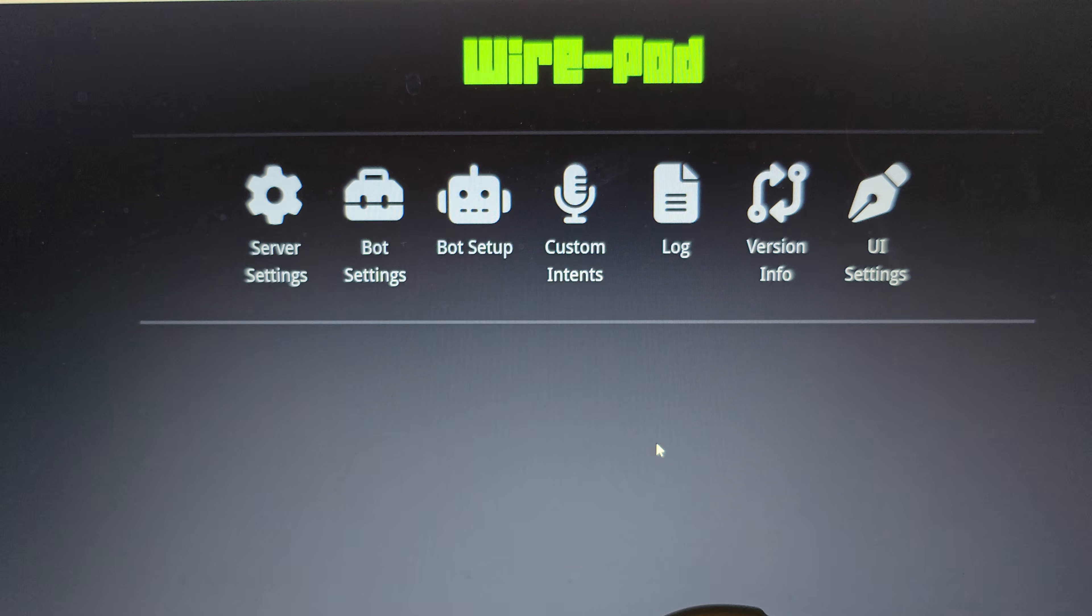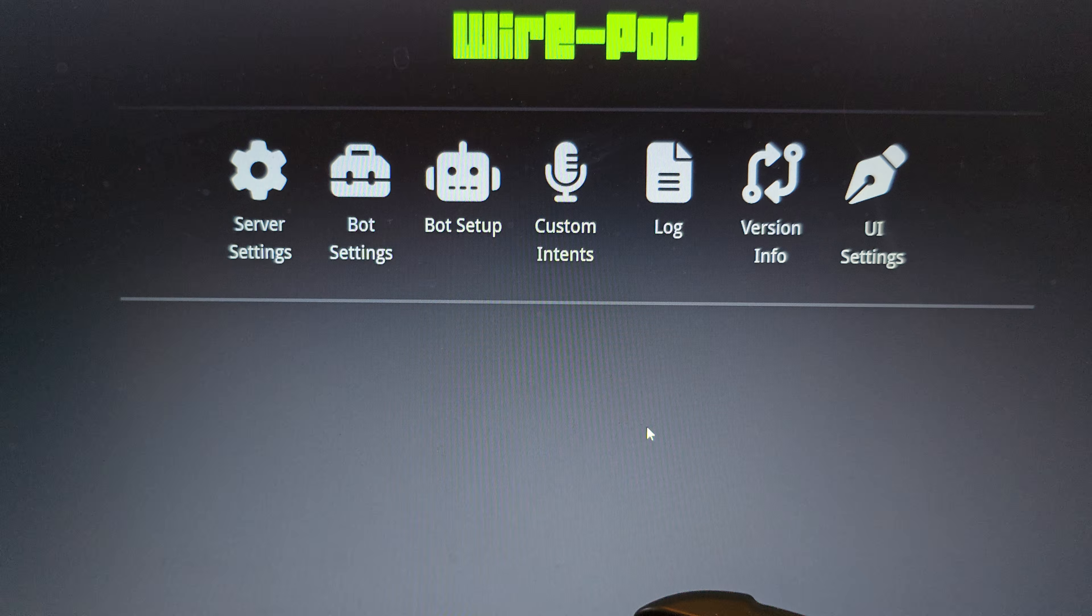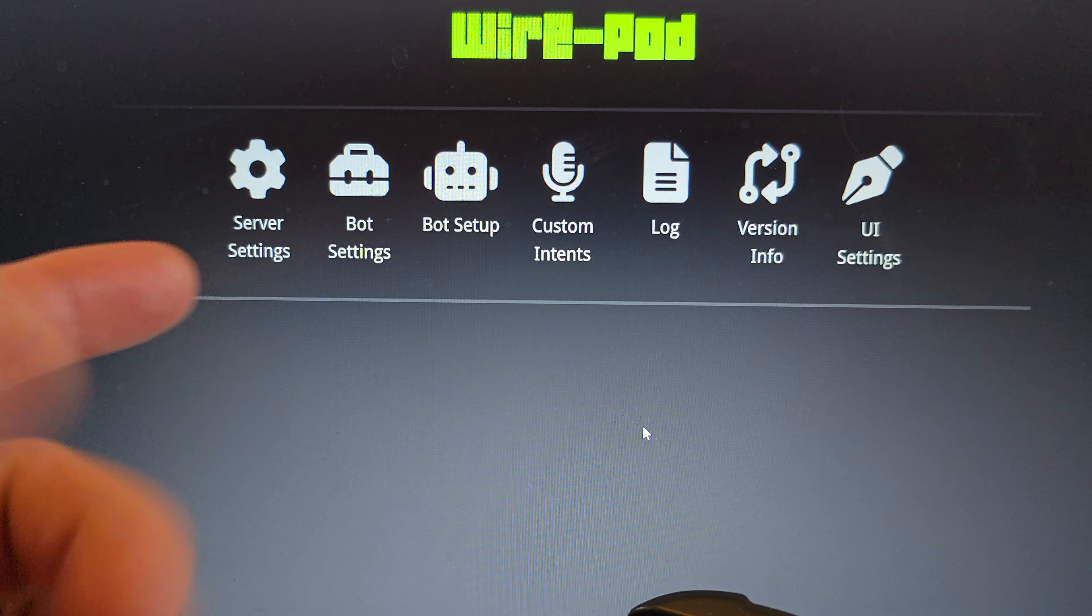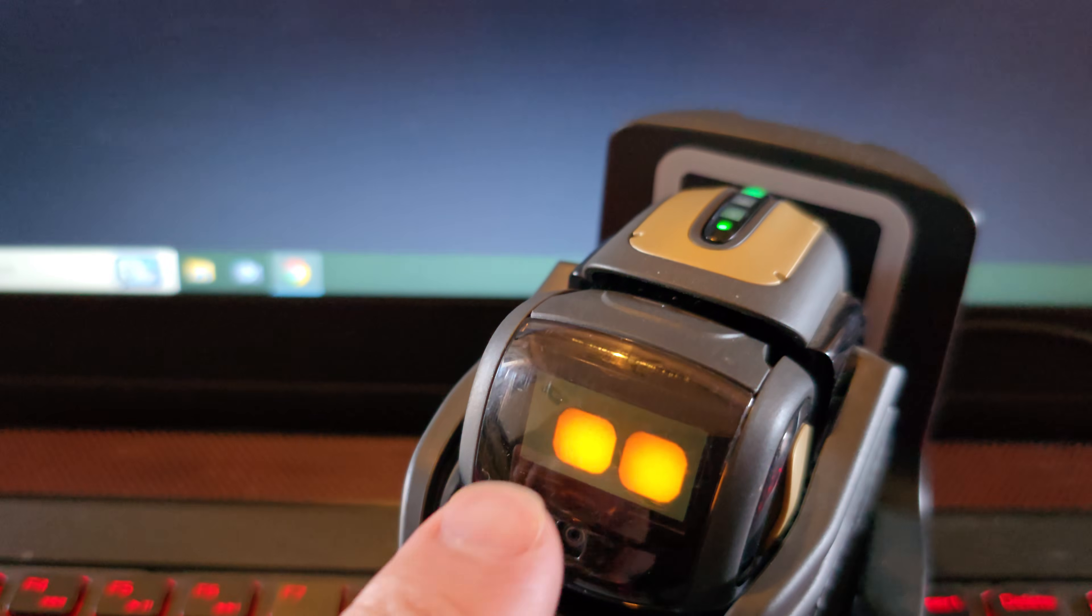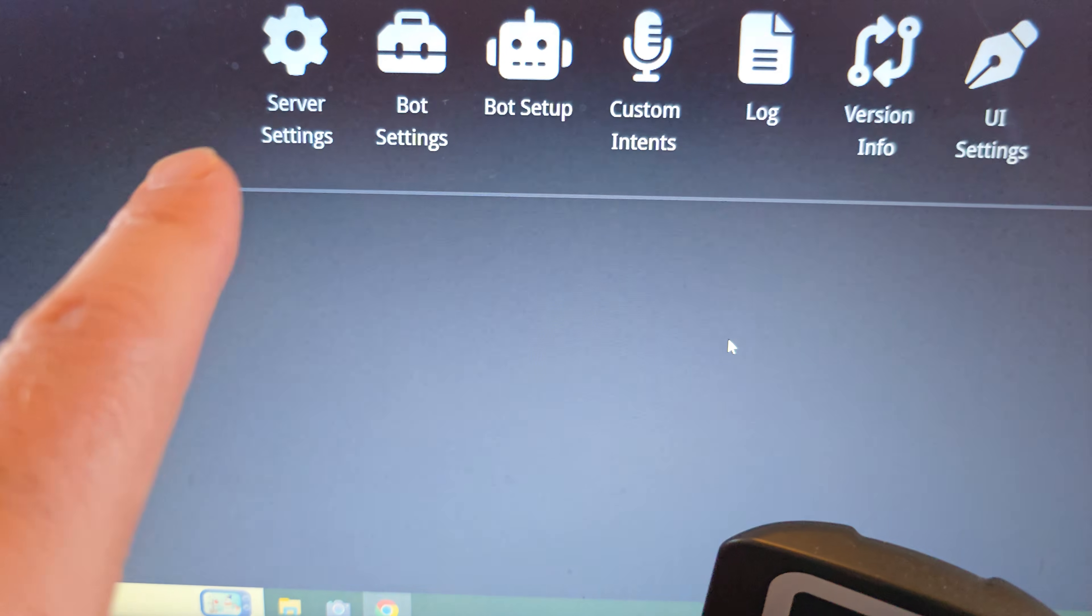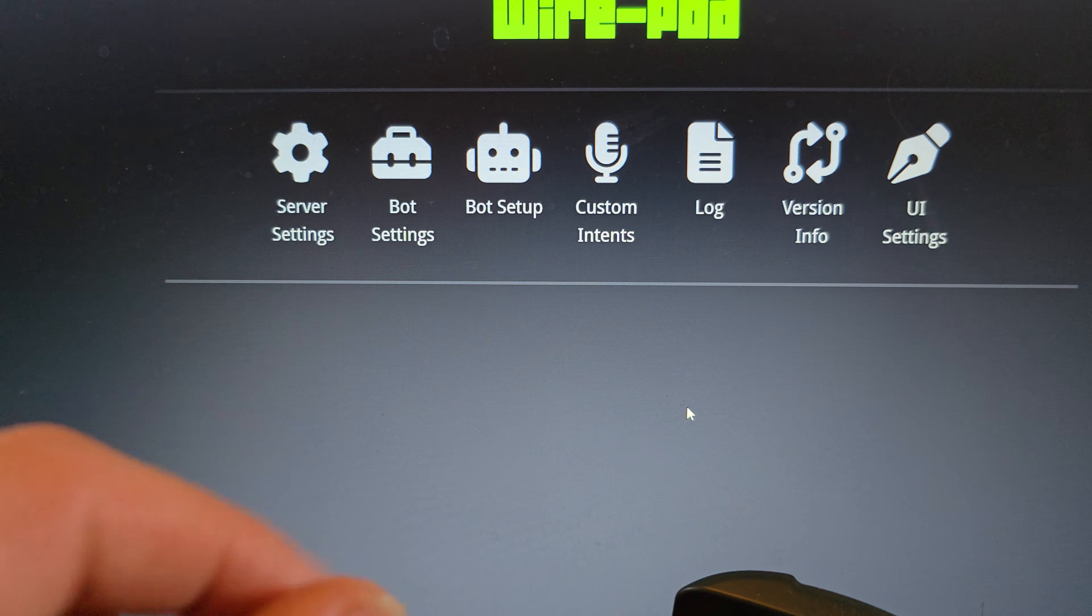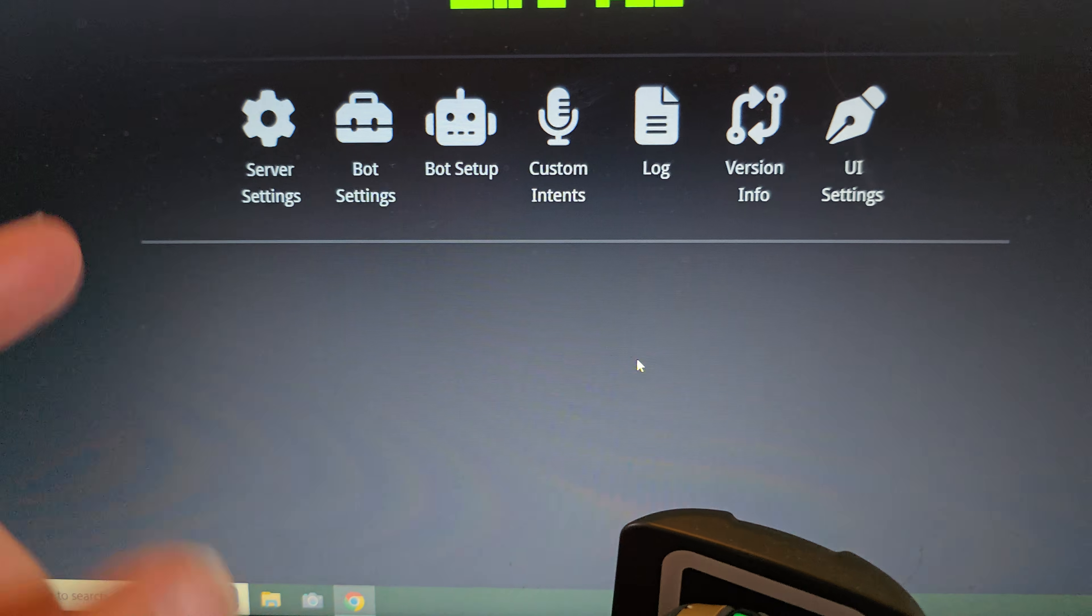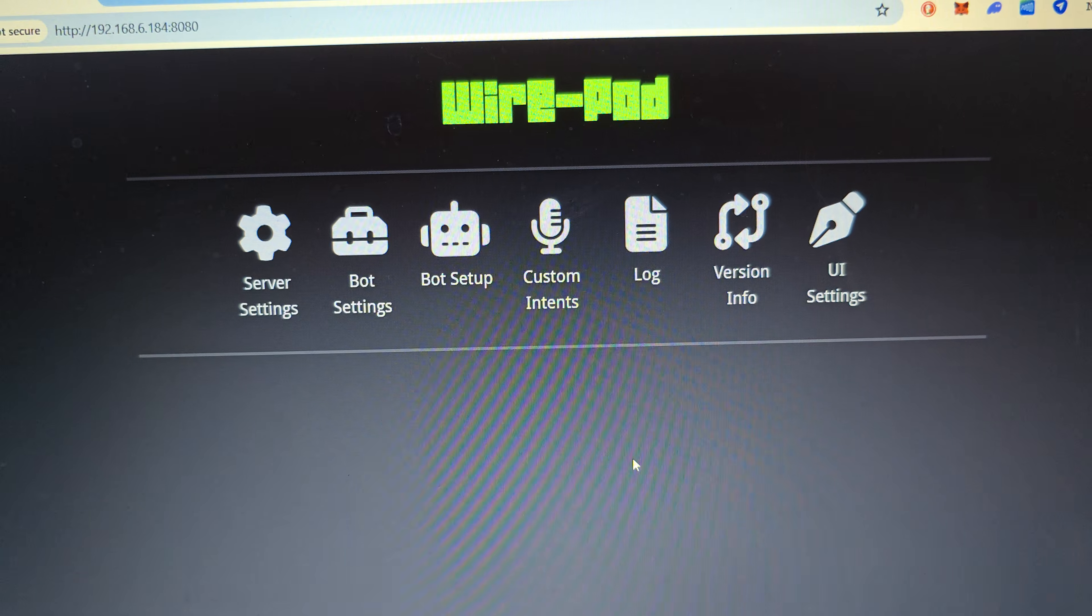Hey everyone! Today we're going to be running through the Wirepod settings. I'm running Wirepod here on my Windows PC and I've got my little vector connected to my Wirepod. I'm going to be showing you all the features within Wirepod that you can use to have fun with your vector and have control of your vector.